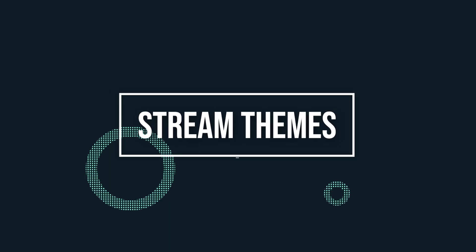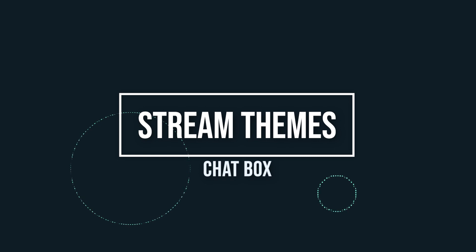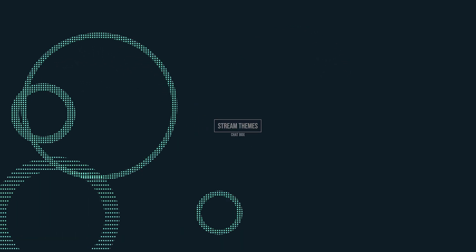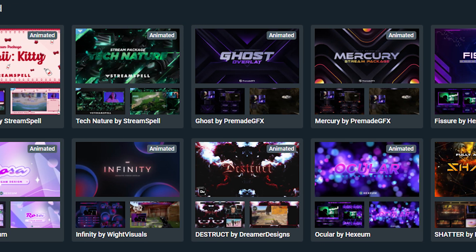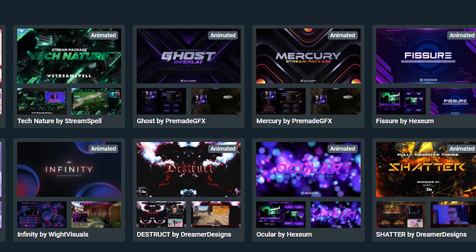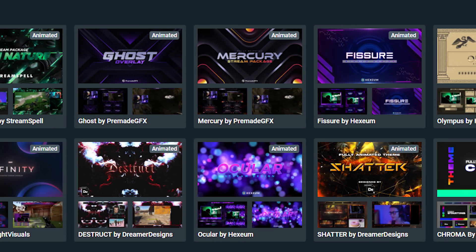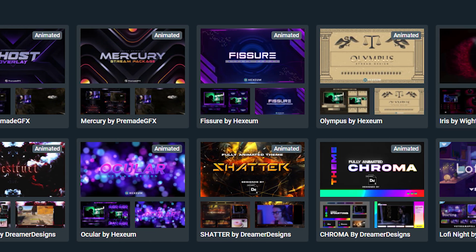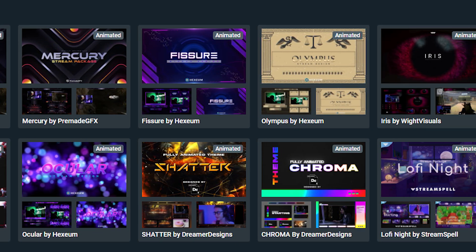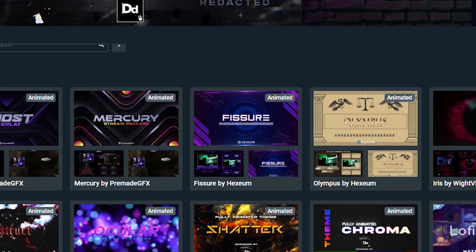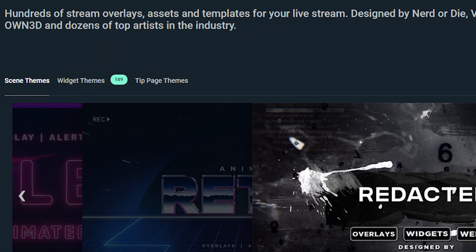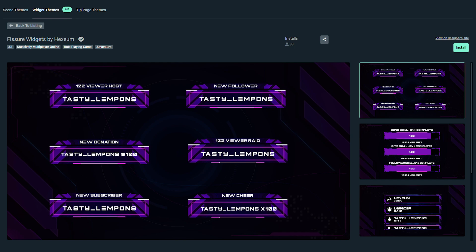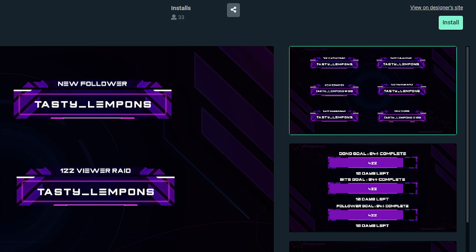You can also change the theme of your chat box by using stream overlays. The streamlabs library has thousands of stream overlays with custom chat box overlays that match themes. Visit the streamlabs overlay library and then click on widget themes. Find a widget theme that you like and click install.